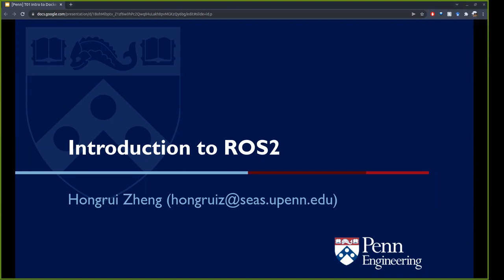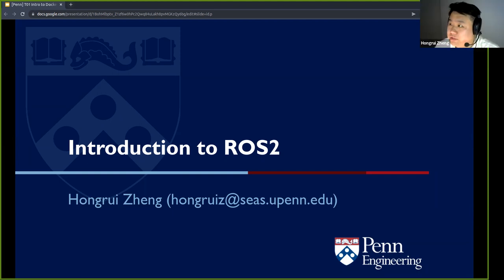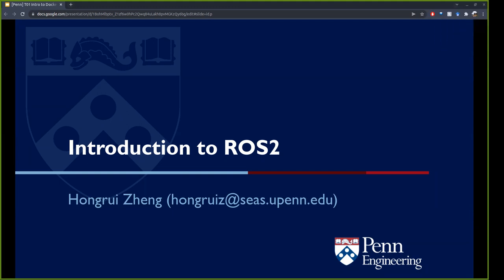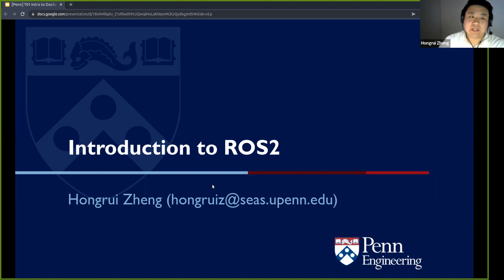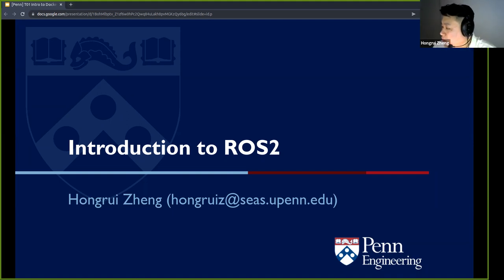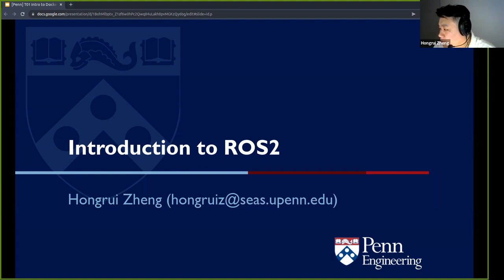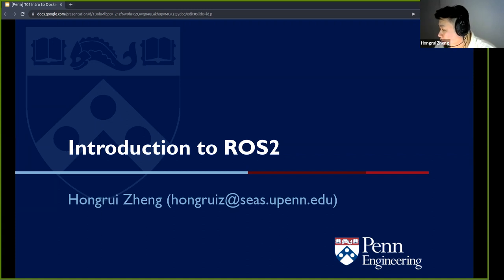Then I'll move on to the introduction to ROS. Many of you might have used ROS 1 before. If you can raise your hand if you've used ROS 1 or even ROS 2 before, so I can get an idea — okay, so a lot more of you have used ROS before. I'll make sure the concepts go a little bit faster.